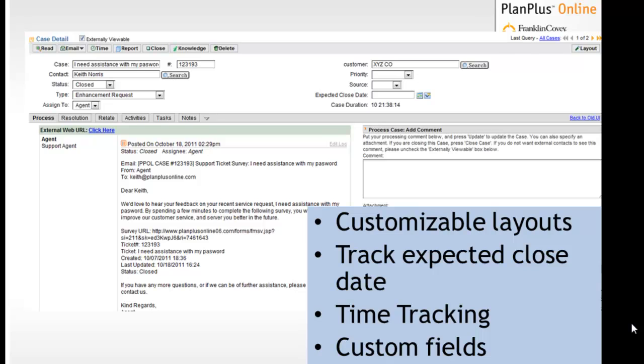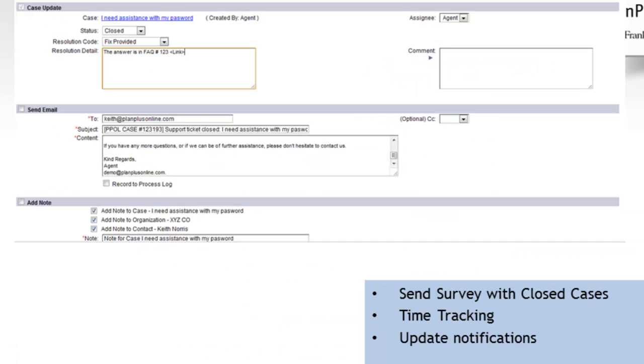Each one of the case detail pages are very customizable. It allows you to track the expected close date so you can manage the service level agreements that you have with your customers. It will allow you to do time tracking and you can create custom fields for each one of those. If you're familiar with the PlanPlus Online Business Edition, you know how customizable the application is, the support module is no different.